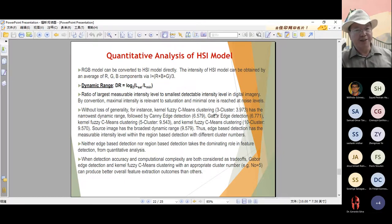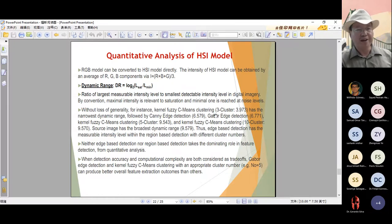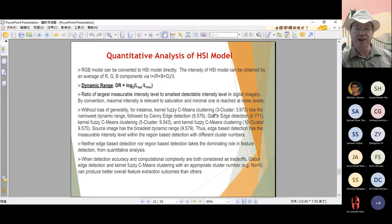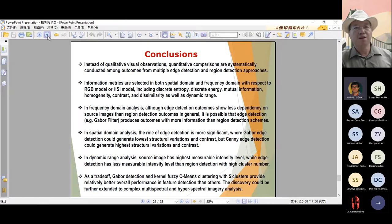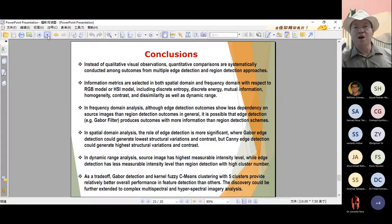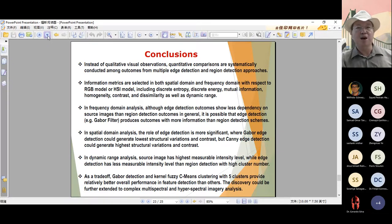Based on this type of analysis, the region-based detection takes the dominating role in feature detection from the quantitative analysis. But sometimes when detection accuracy and computation complexity are both taken into account, the Gabor edge detection and the kernel FCM cluster with an appropriate cluster number, for example five, can produce the better overall feature extraction outcomes than others. In conclusion, instead of qualitative visual observations, quantitative comparisons are systematically conducted among outcomes from multiple edge detection and region detection approaches.